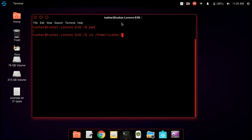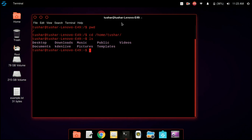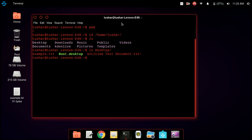Now we are going to another directory named tushar. I am listing the contents present in tushar by typing ls. The ls command is used to list the contents present in the directory. There are many contents such as desktop, download, and music — those are all directories. Now we are going to desktop and listing its contents. In desktop we have example.txt and root.desktop.